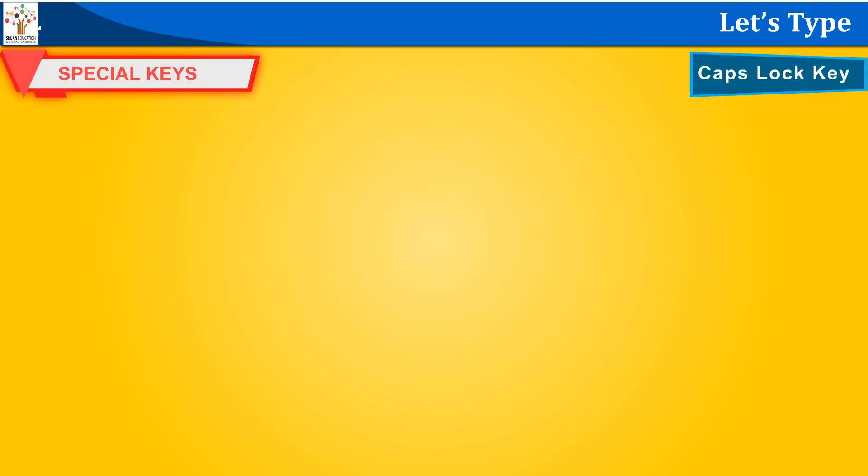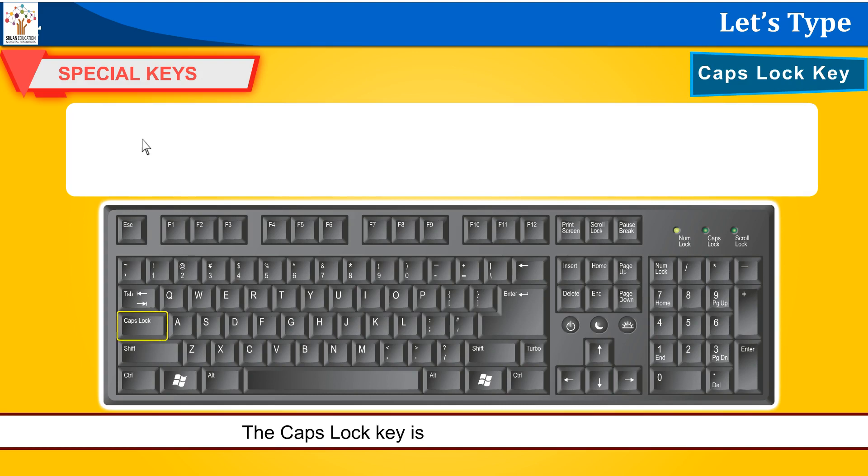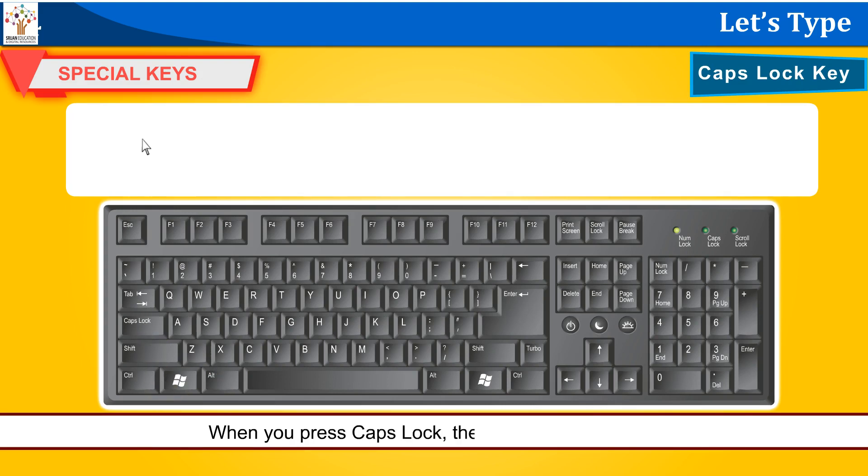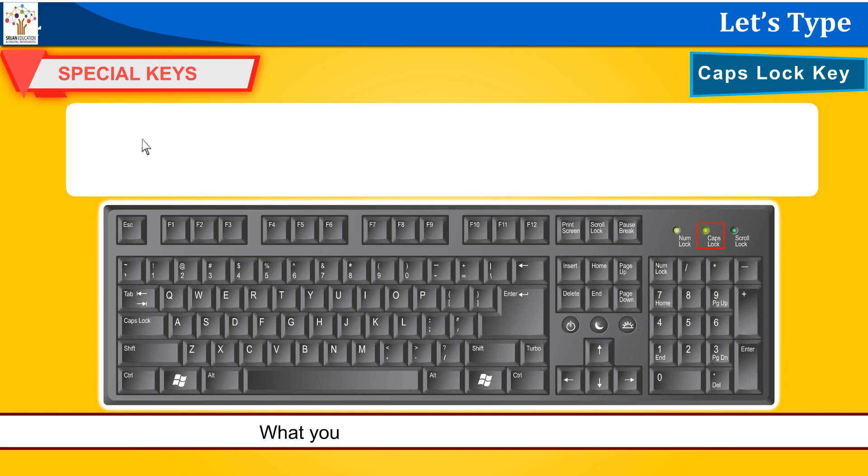Caps lock key. The caps lock key is used to type capital letters. When you press caps lock, the light of this key turns on. What you type now appears in capital letters.